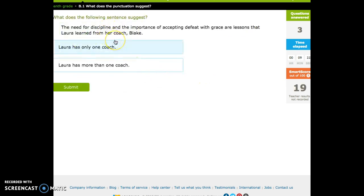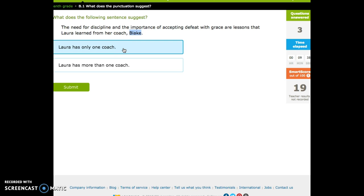'The need for discipline and the importance of accepting defeat with grace are lessons that Laura learned from her coach, Blake.' We have a comma — that means Blake is not necessary. We don't need Blake to know who she's talking about, which means she really only has one coach. That's the only possible option. If there was more than one coach, we would need no comma there, because we'd be clarifying which one.